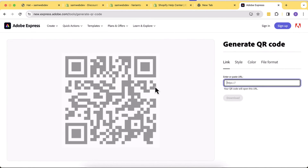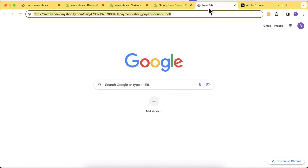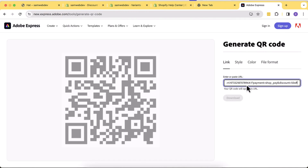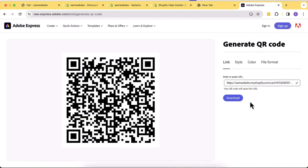I'm also going to give you a manual way on how you can create a URL structure and generate a QR code via Canva or any other QR generation tool available online for free. So if you want to learn, stick to the video.